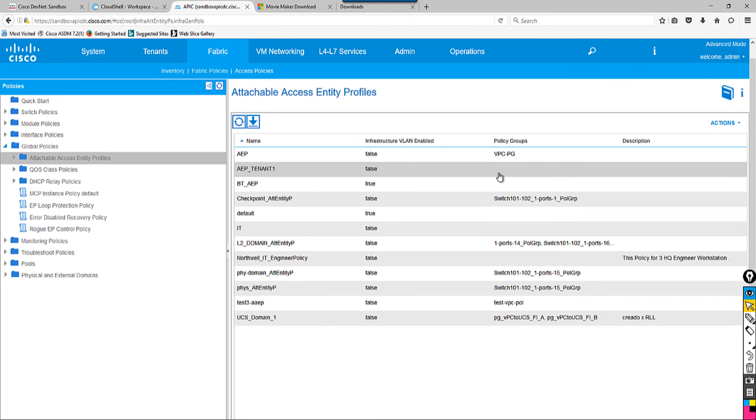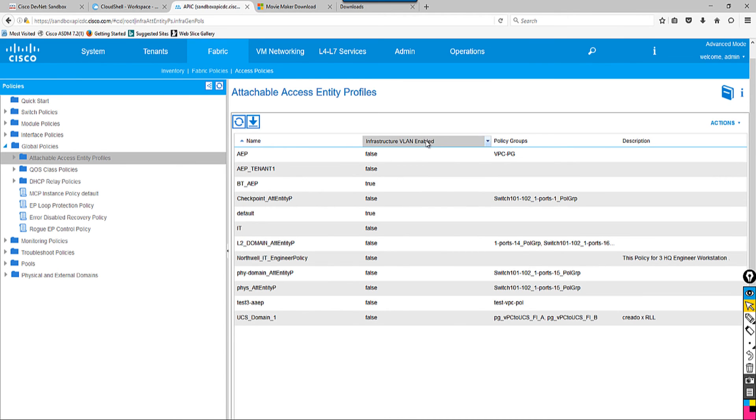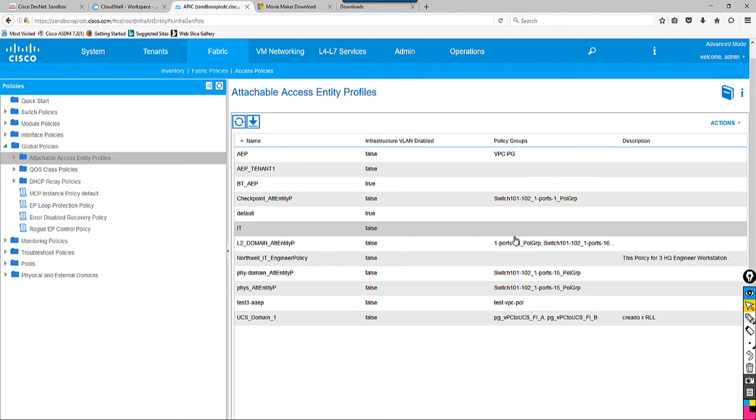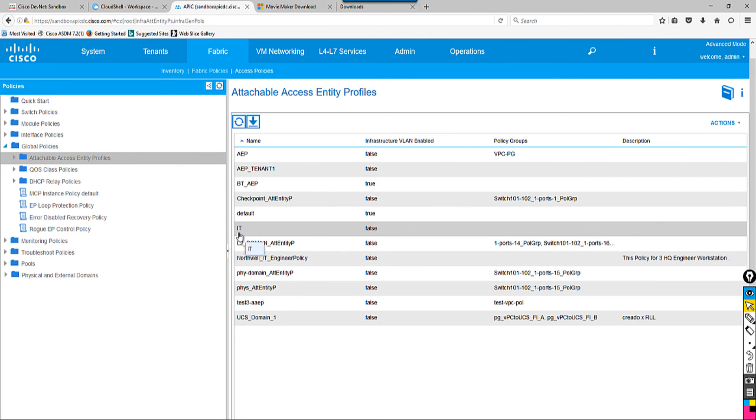Once you do that, it's going to show up over here. You see IT-AEP right here. It says the Infrastructure VLAN we haven't enabled—that's the reason it's saying false. This will be your policy group; we don't have anything, and description is left blank. Next time when you attach any server, you basically attach this profile to the server. It's going to belong to which bridge domain, and it's going to come in handy.